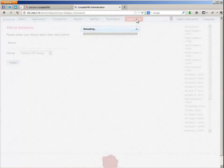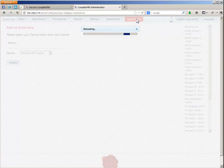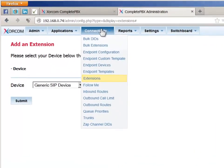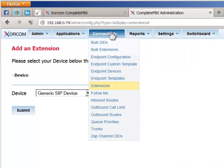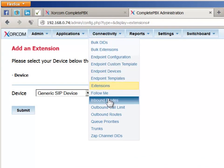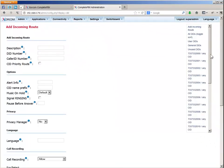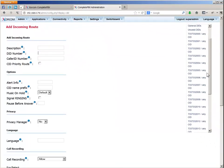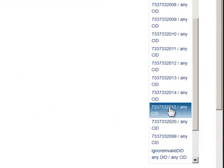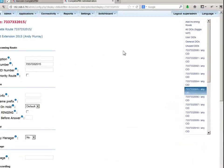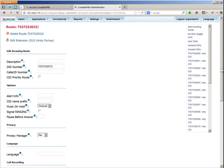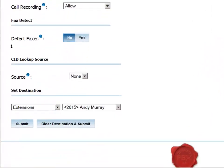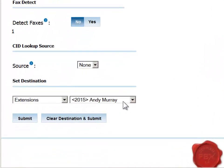If you remember, when creating the extension, we supplied a value in the Inbound Route field. So now we can go to the Connectivity menu and choose the Inbound Routes option and look for the inbound route we defined for the new extension in the list on the right-hand side of the screen. Clicking it will display the record for that route. We scroll down and see that the designated destination has been defined as the extension number we created for Andy Murray.